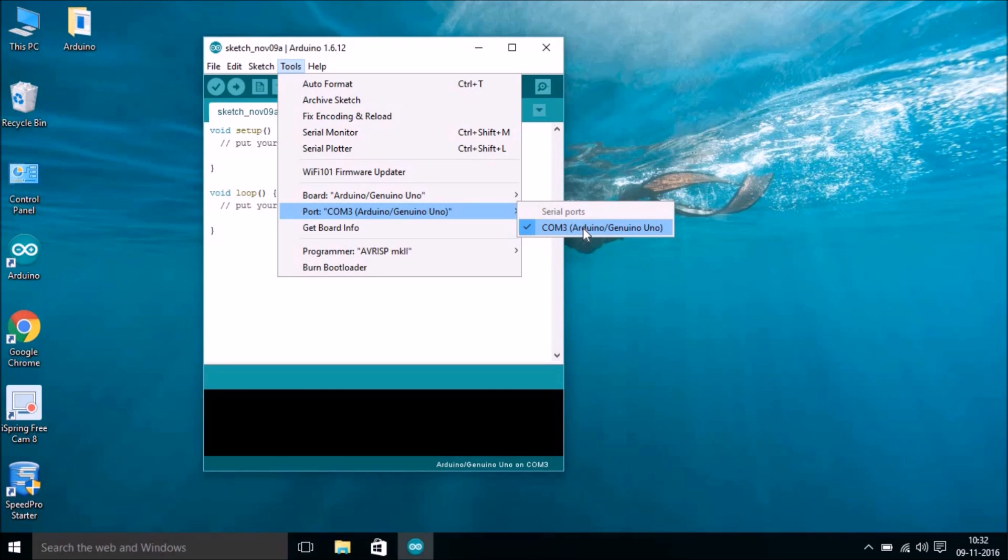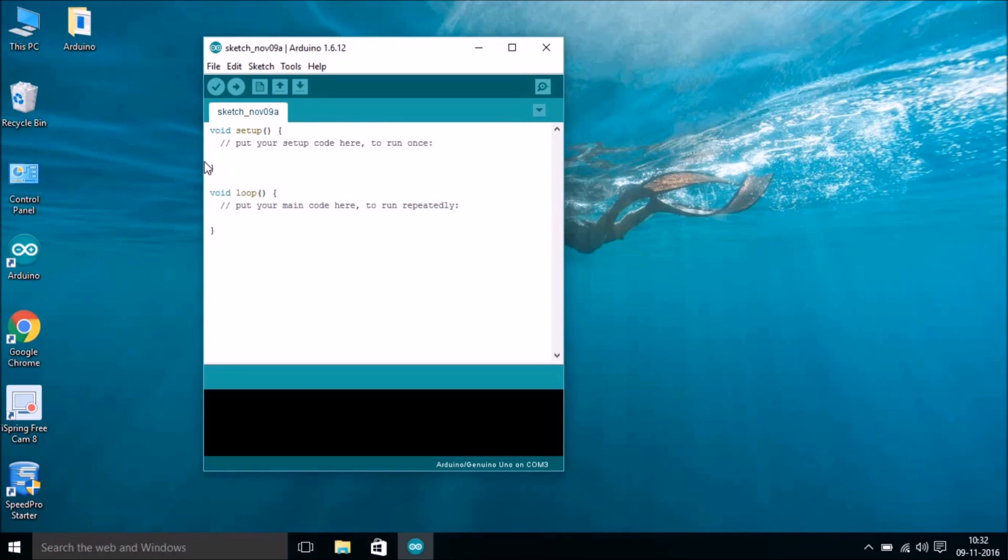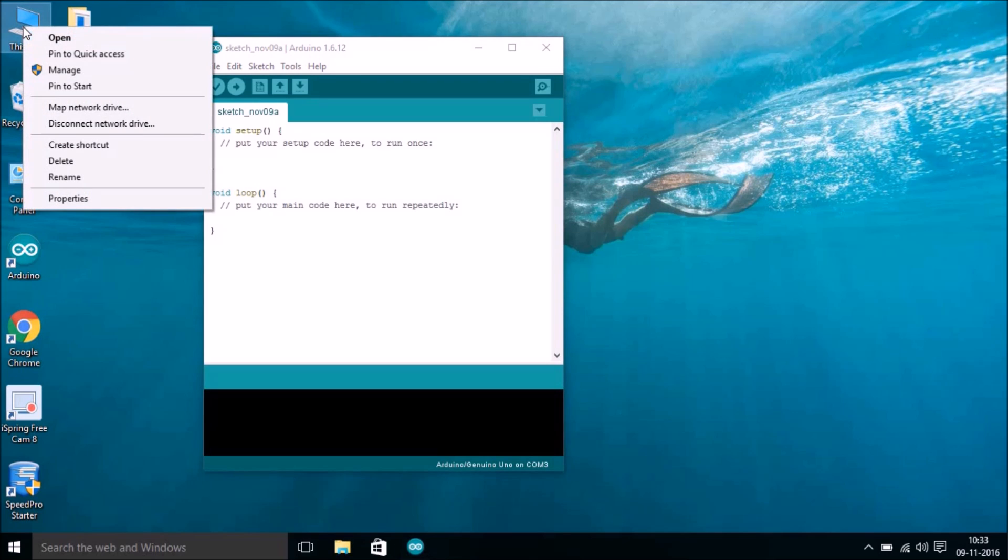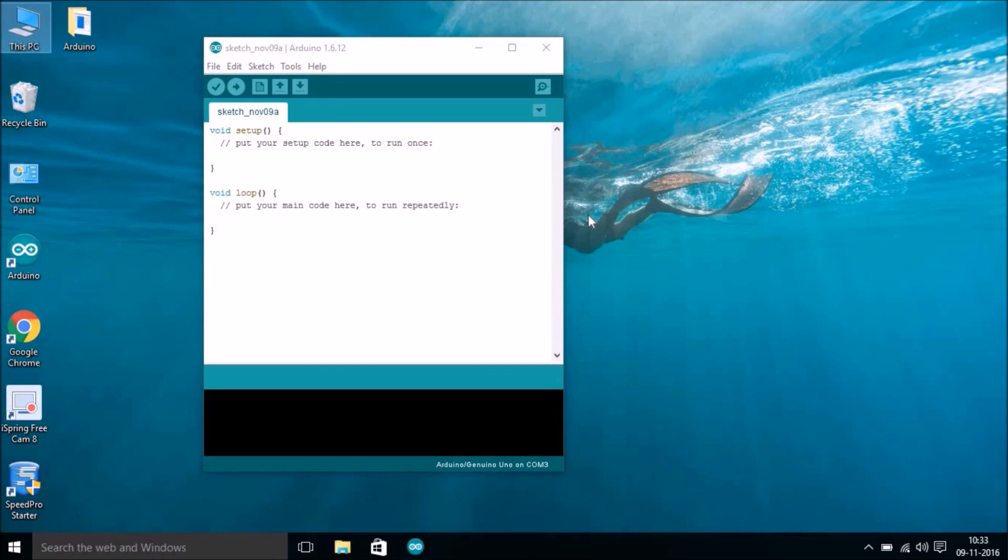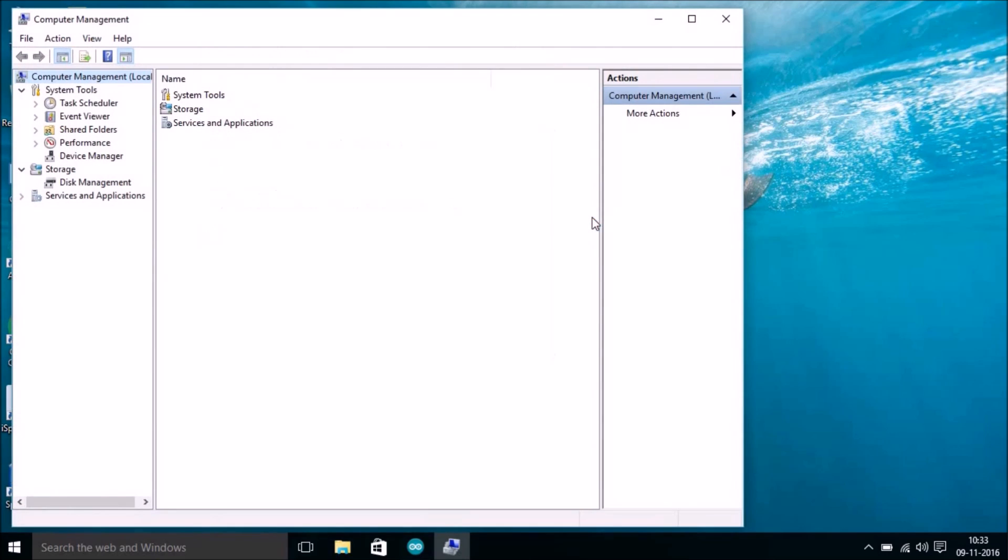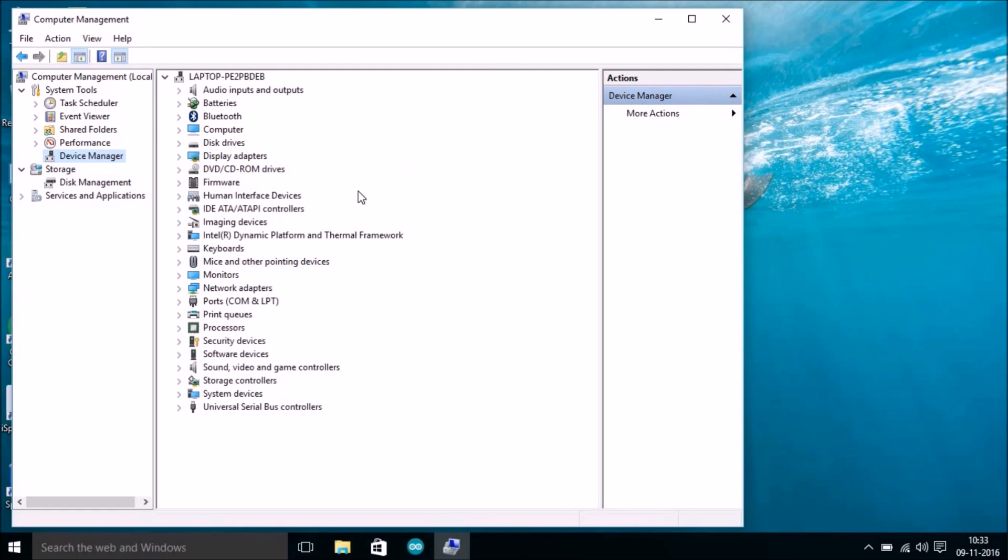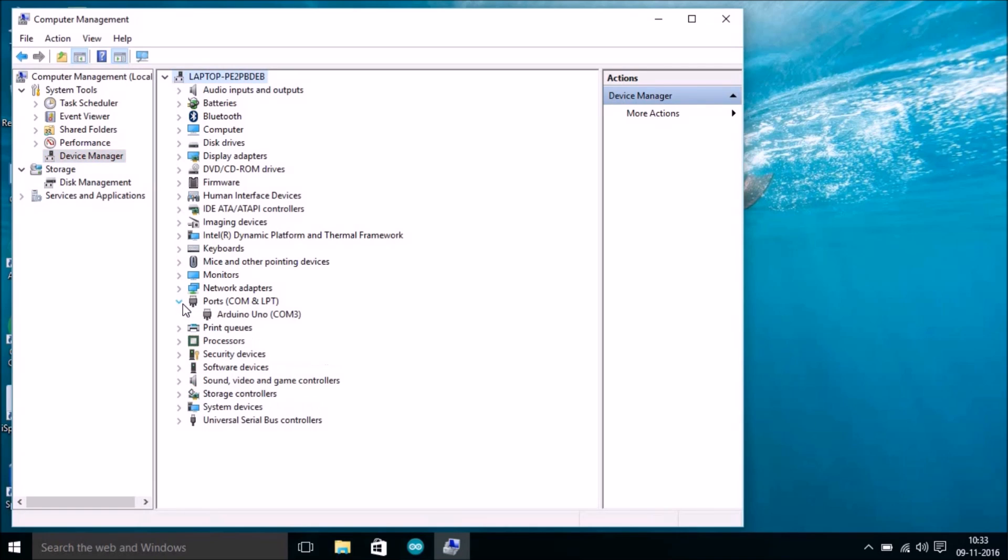If you are not sure which one is yours, then just go to This PC and then go to Manage. Make sure you have connected your hardware Arduino Uno to your computer, and go to Device Manager. In Device Manager, you can see Ports COM and LPT. You can see here is Arduino Uno, COM3.